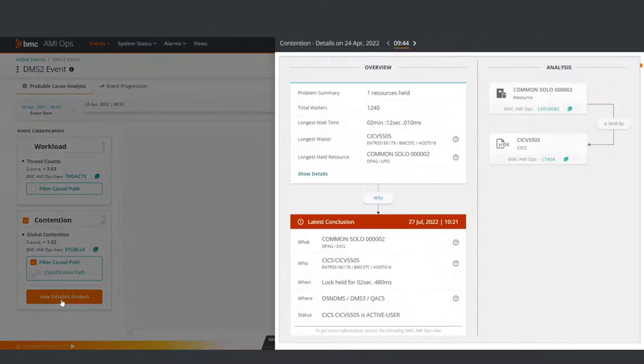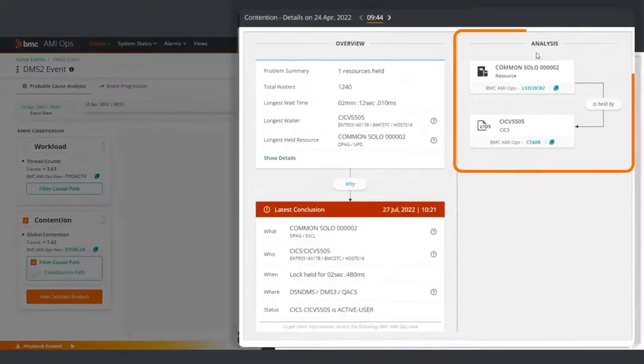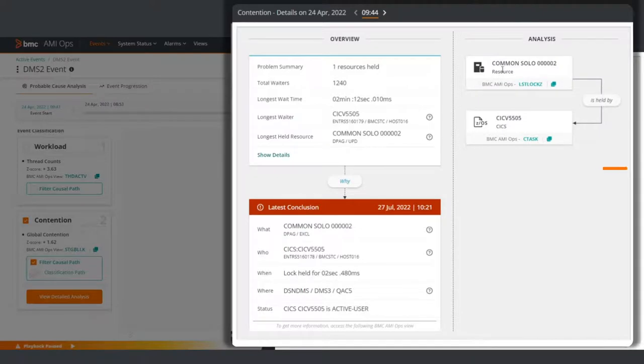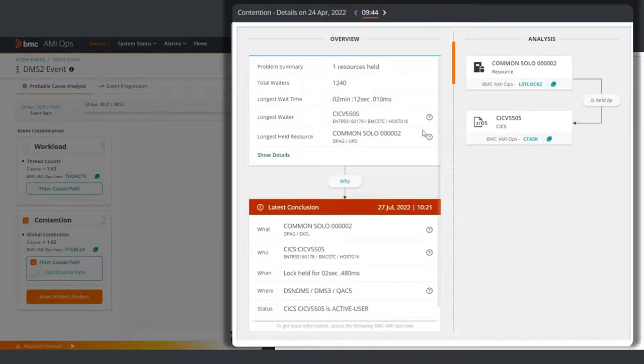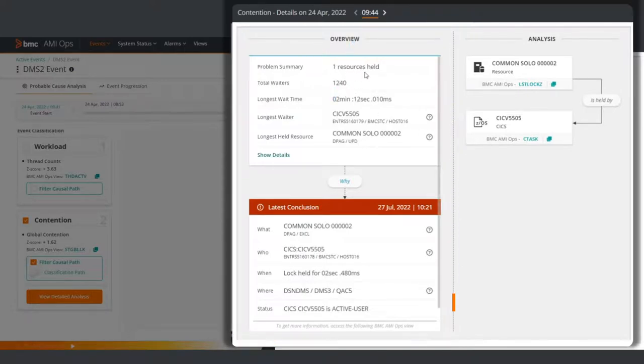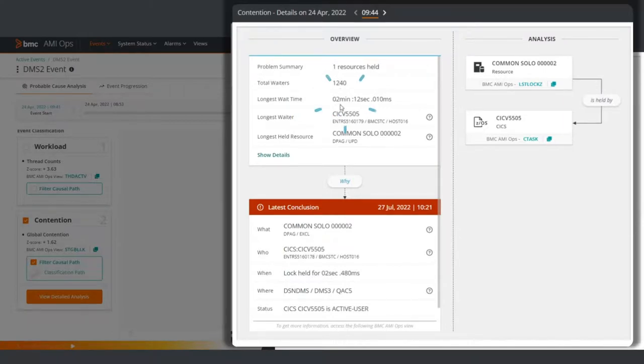Here under Analysis, a resource called Common Solo 2 is locked and can't be used because it is being held by a CICS program. Under Overview, you can see that one resource is being held, 1,240 programs are trying to access the resource. So far, the longest wait time for that resource is over 2 minutes, and the program waiting the longest is CICV 5505.